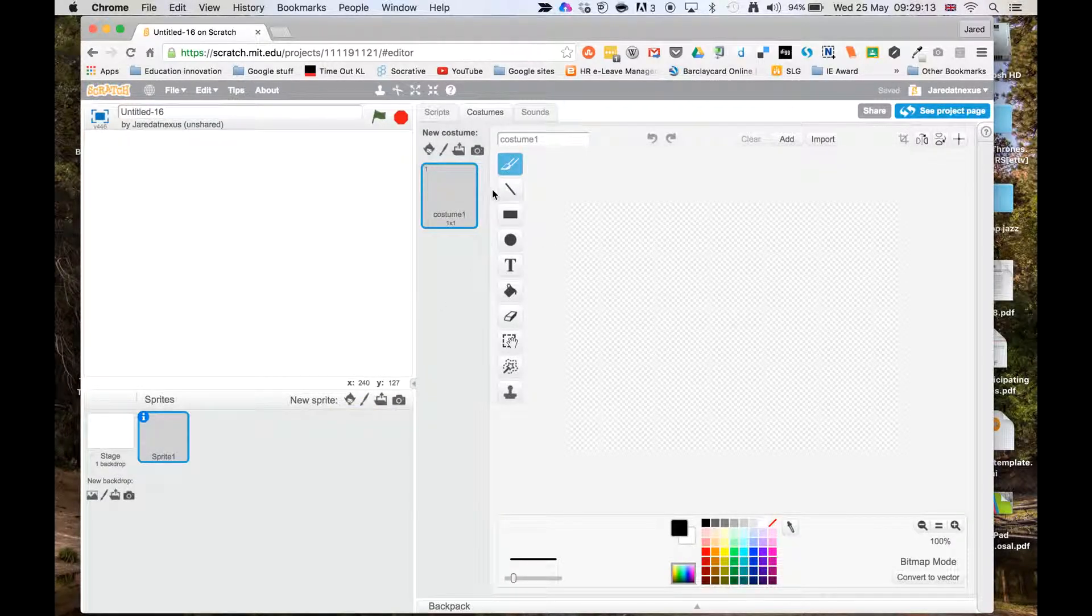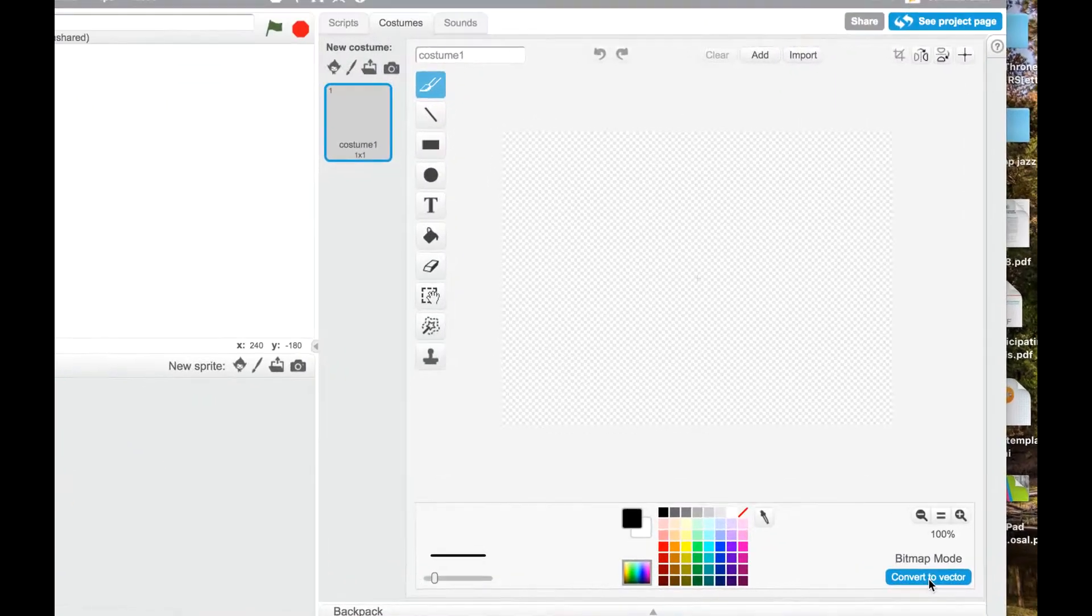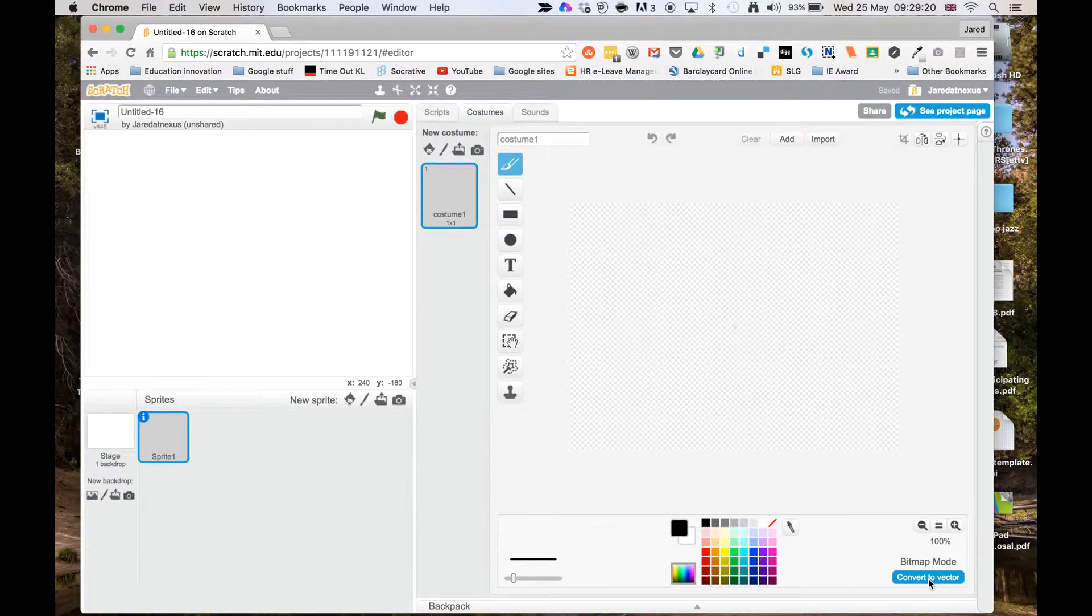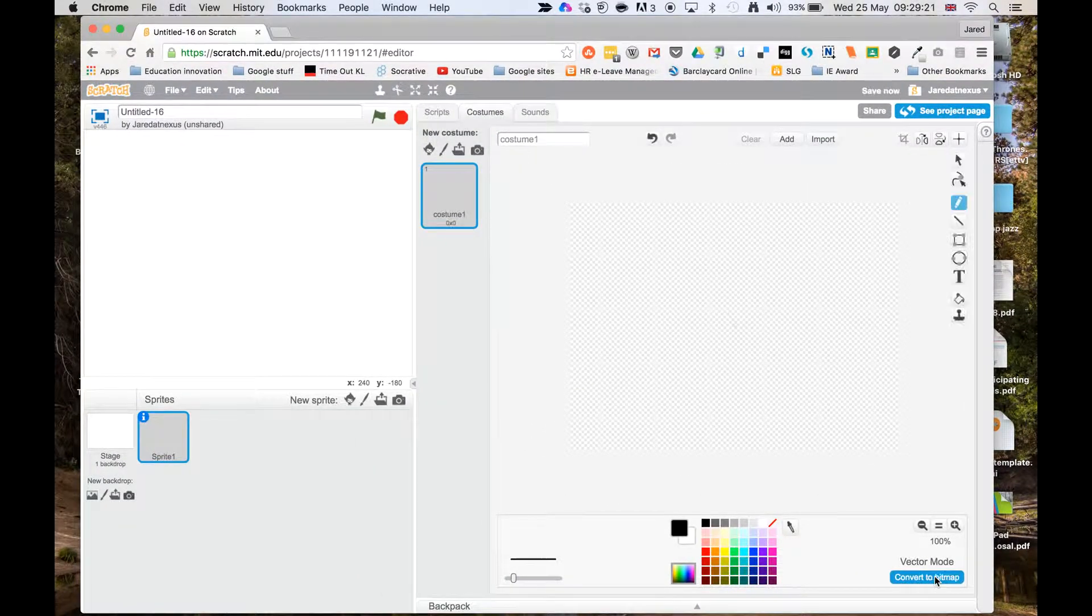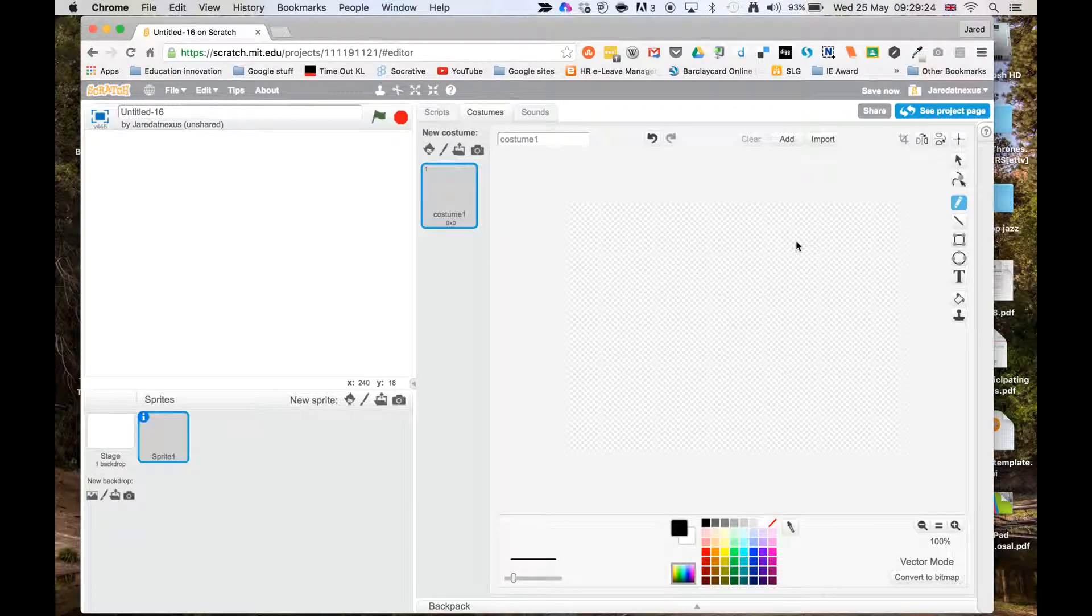Now the moment it's in bitmap view, we want to switch into vector mode. So down here, we've got this Convert to Vector button. So I need to click that, and now I'm going to create a simple piano key.